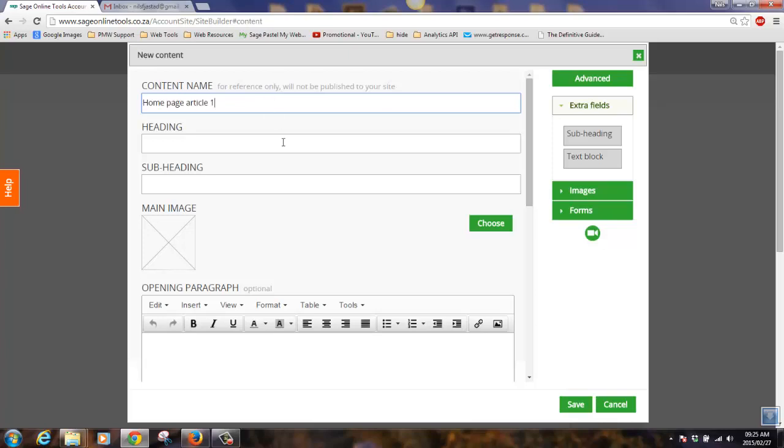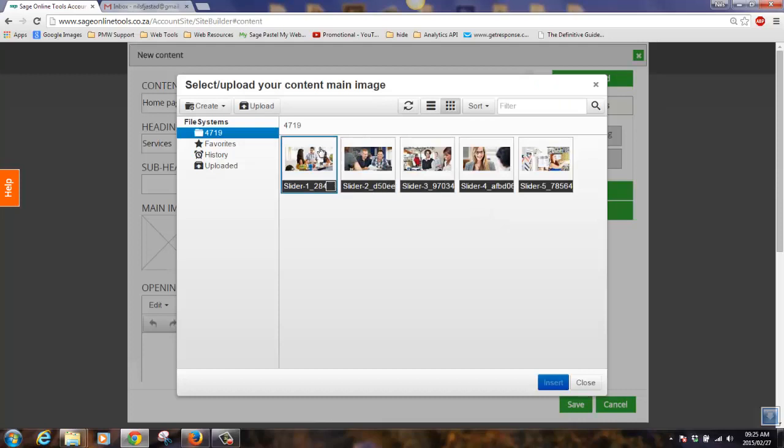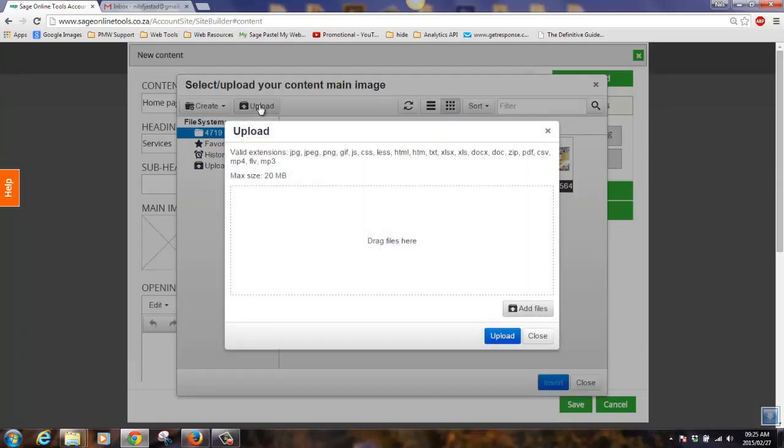Let's add a main heading, choose an image. We can either select from the existing images or upload a new image. Simply drag and drop into this window, then press upload.